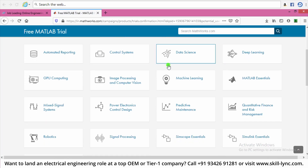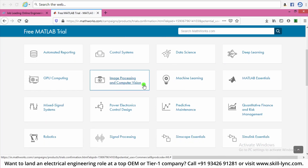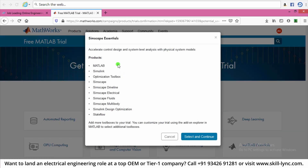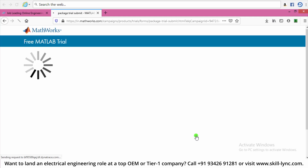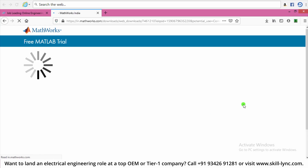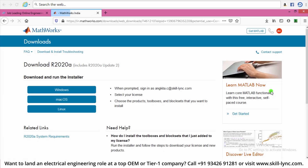These are the trial packages available for downloading, out of which we will select only Simscape Essentials. These are the required products in Simscape. Click on Select and Continue. Here you can view the three options for selecting the type of operating system that you are using. Select one as per your requirement.